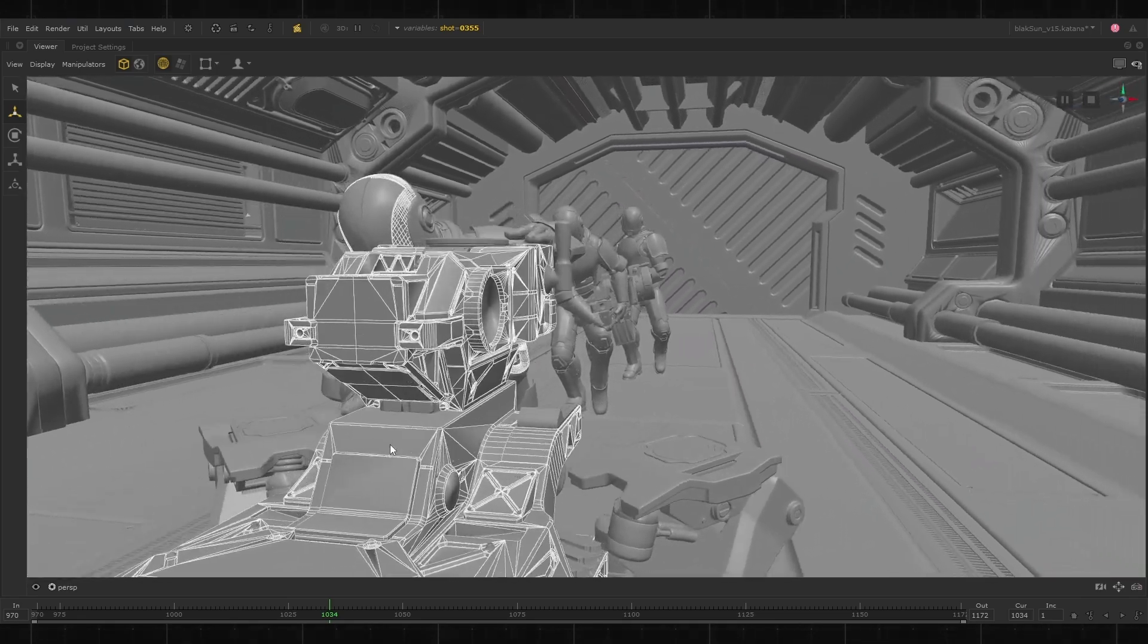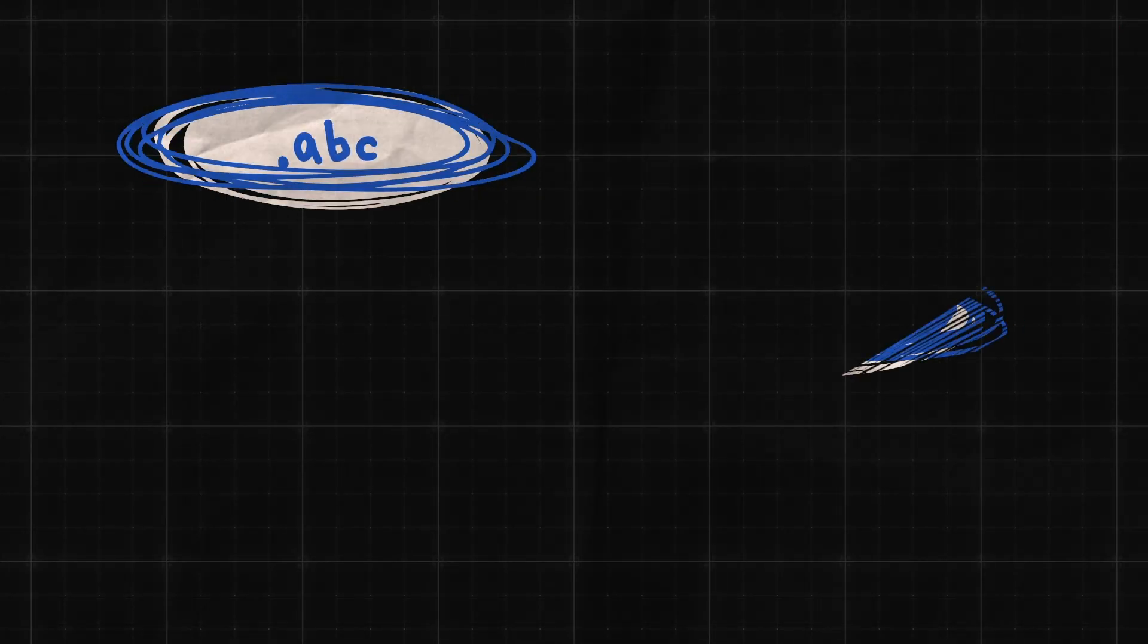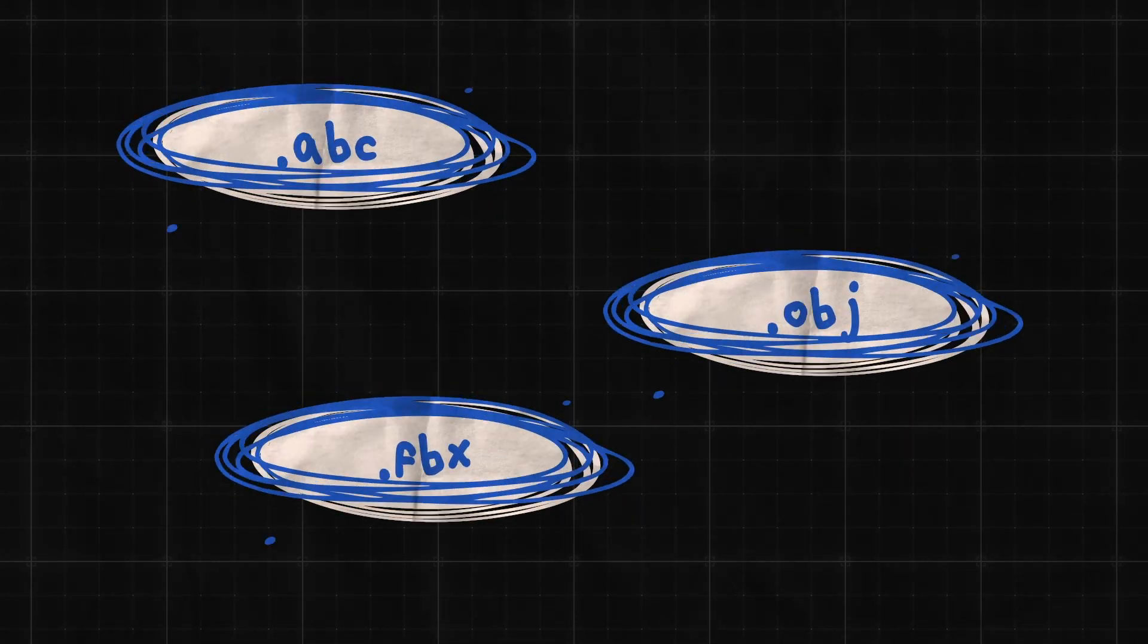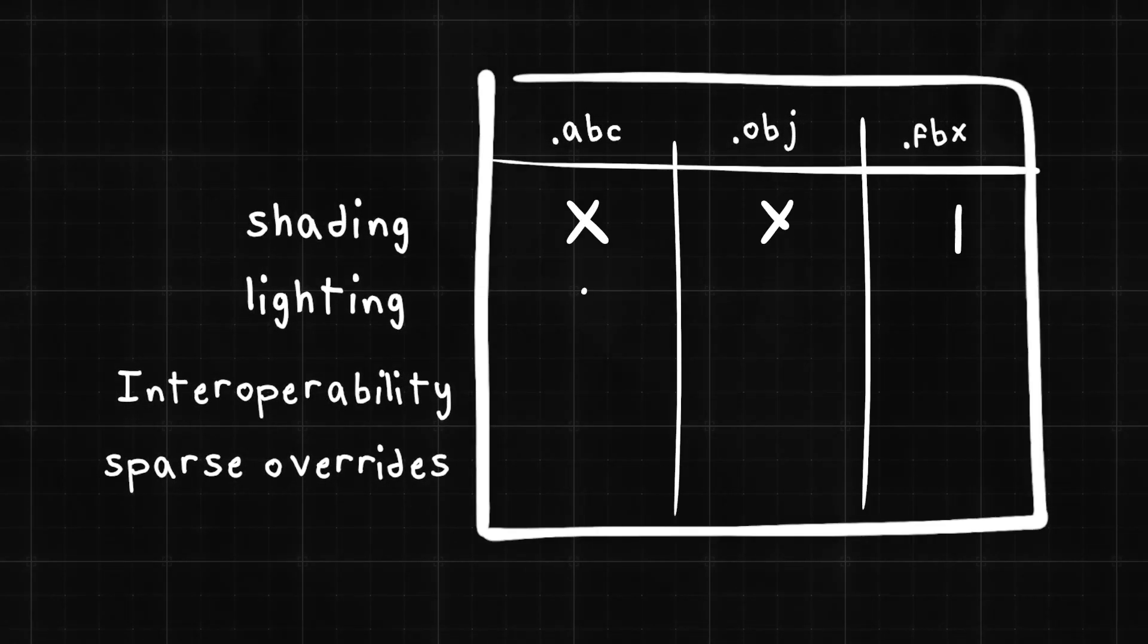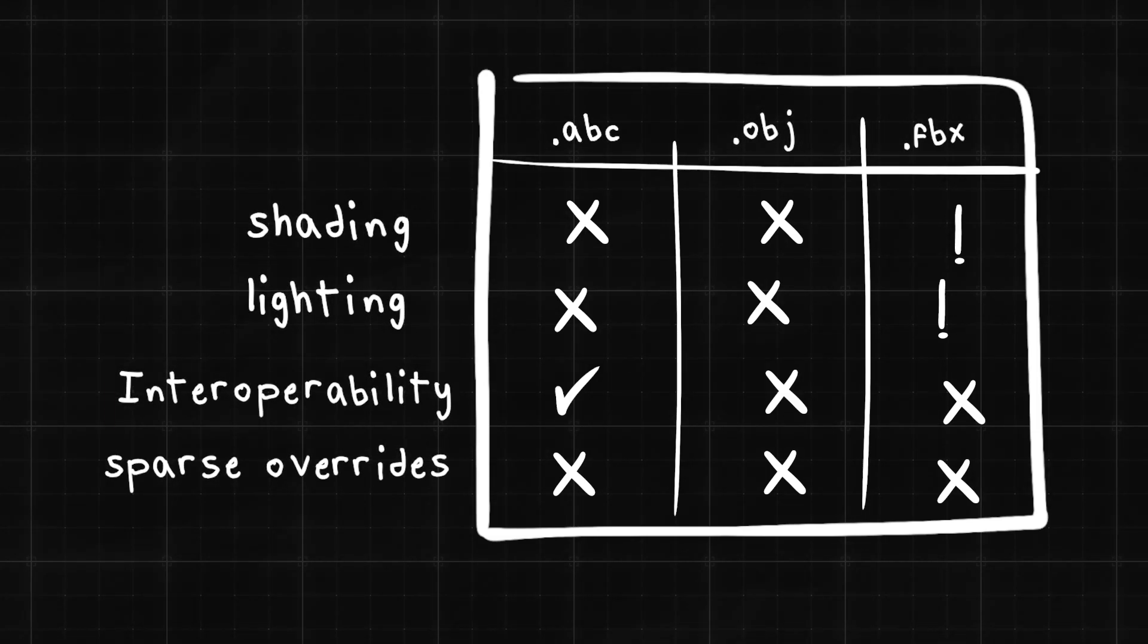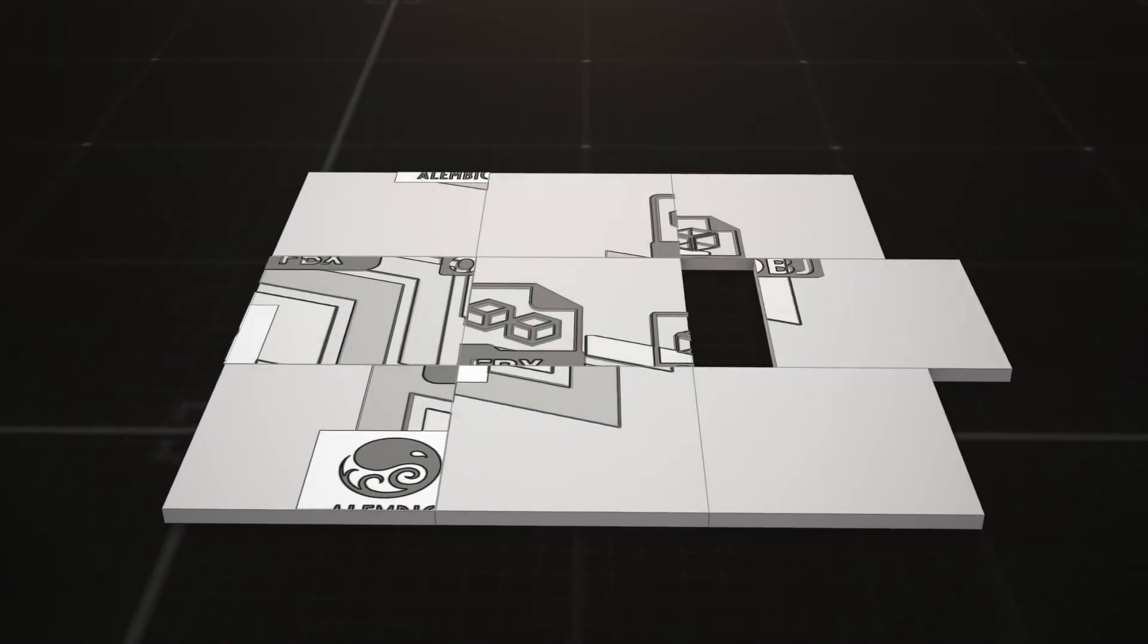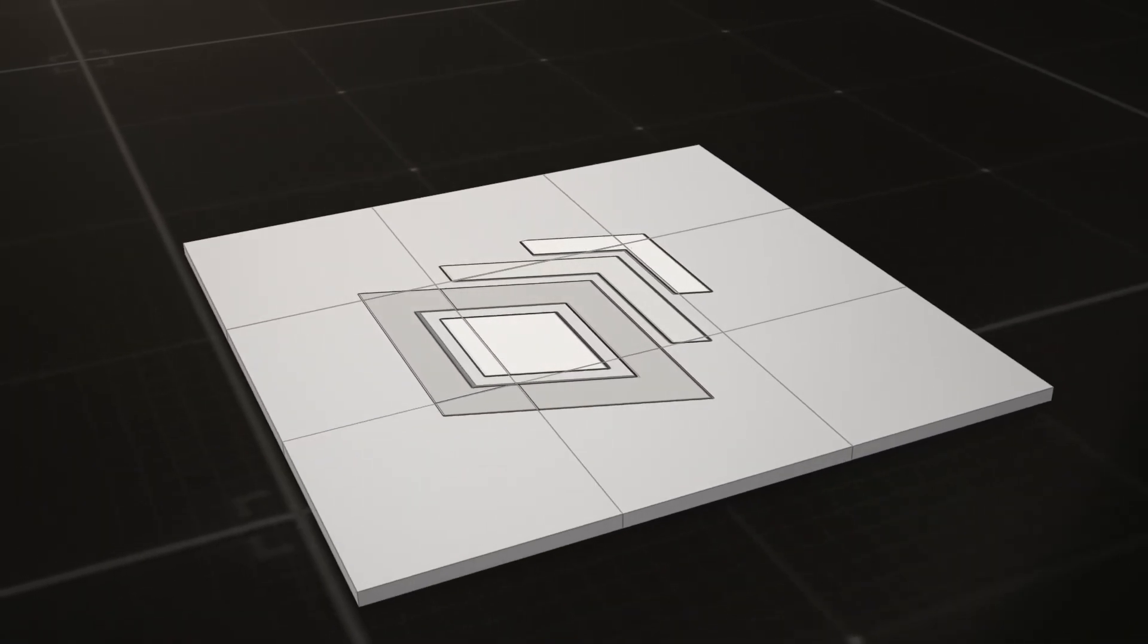We have all had to grapple with an alphabet soup of file formats like ABC, OBJ, FBX, or any of the proprietary formats. Each one capturing only a fraction of the 3D scene, and piecing it all together isn't the easiest of tasks. Moving this data between departments or different software has also been a difficult feat. The team at Pixar saw this problem and came up with an elegant solution in the form of USD.